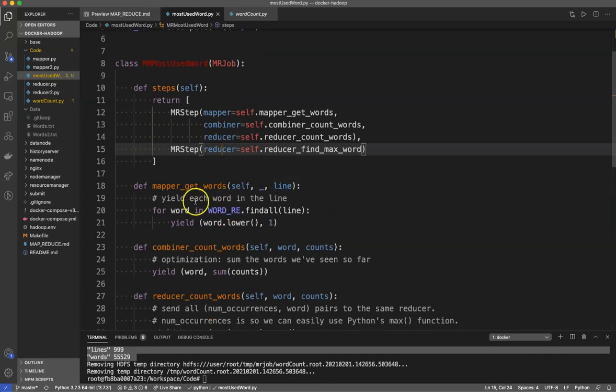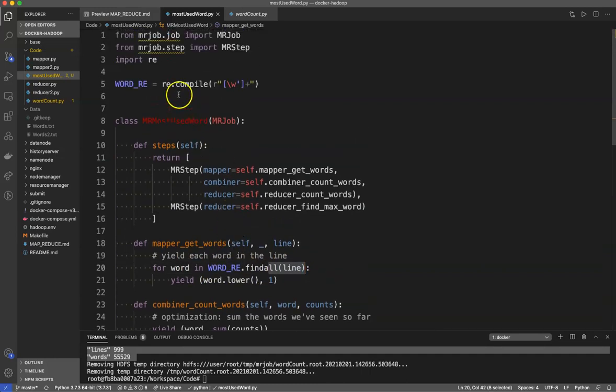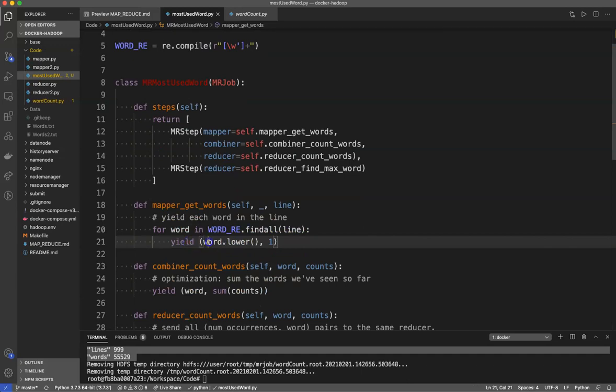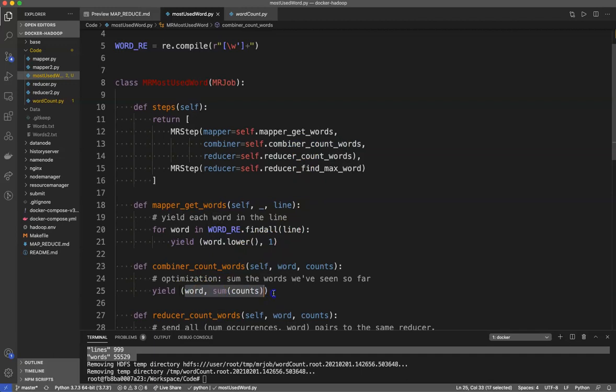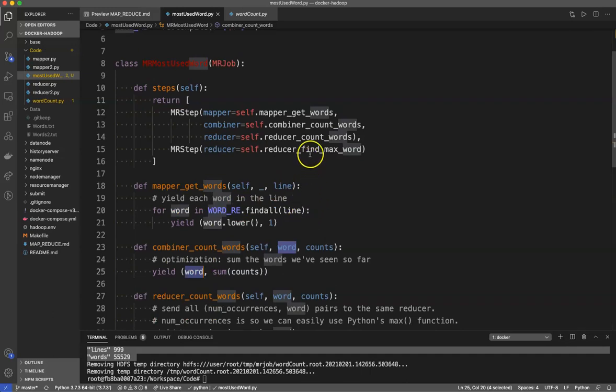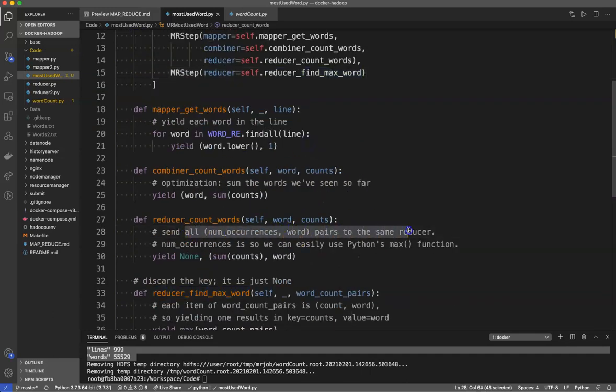Mapper get words yields each word in the line. For word in find all, it applies this pattern and you can read up on regular expressions to understand this. For word in this expression.find_all in the line, yield the lowercase version of my word with a one. Combiner count words sums up all the key value pairs that have the same word as the key.